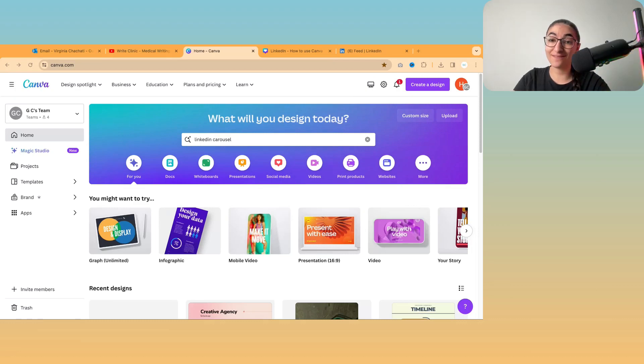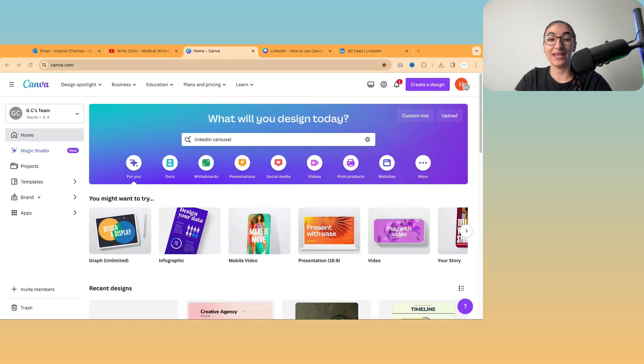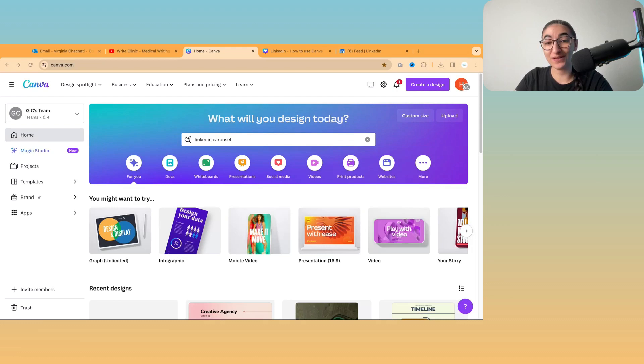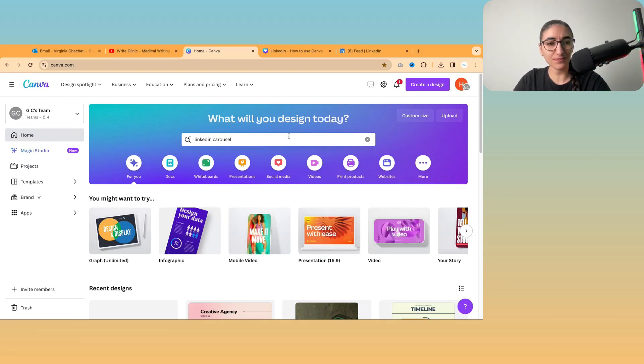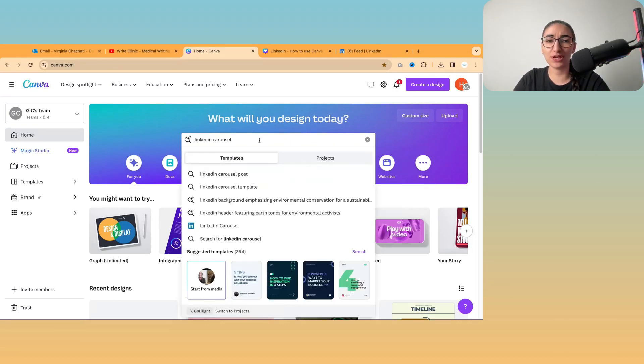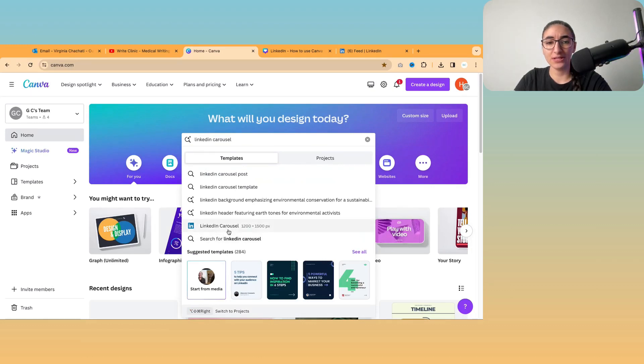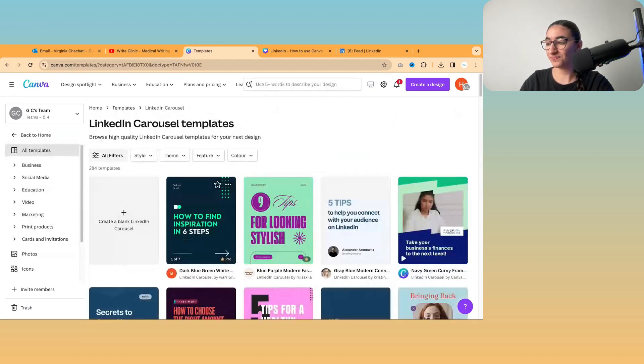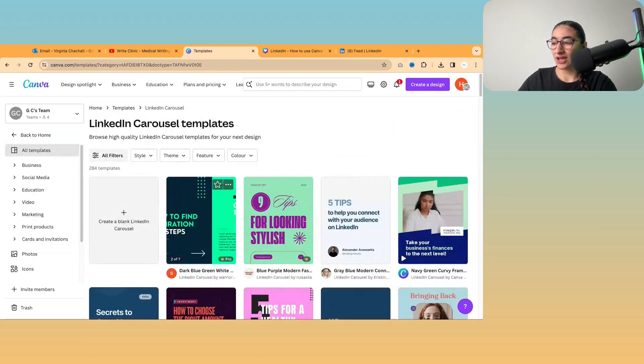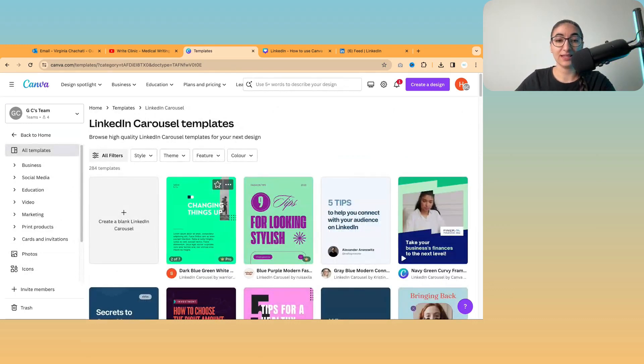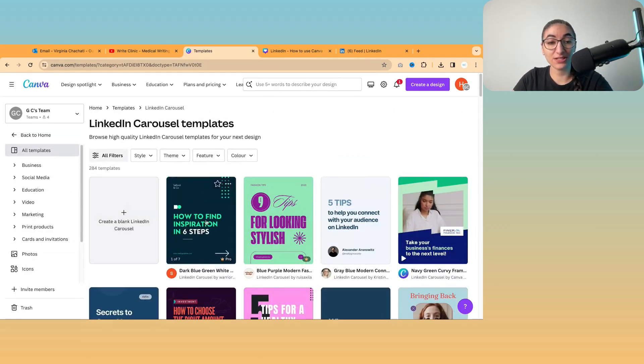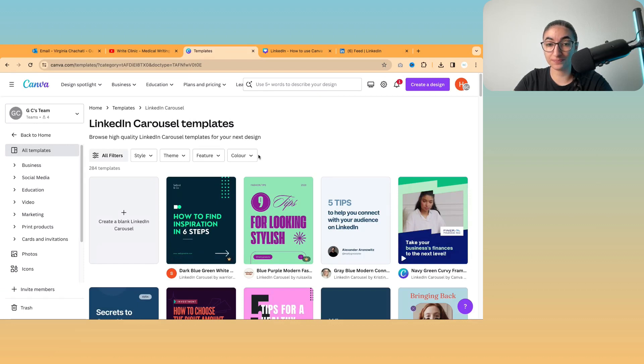This is Canva. You go to canva.com. If you do not have an account then simply click on create account. It's free. A lot of the features are free and really easy to use. I'm going to show you how to create a LinkedIn carousel. So simply type in LinkedIn carousel and then you have a collection of templates to choose from.